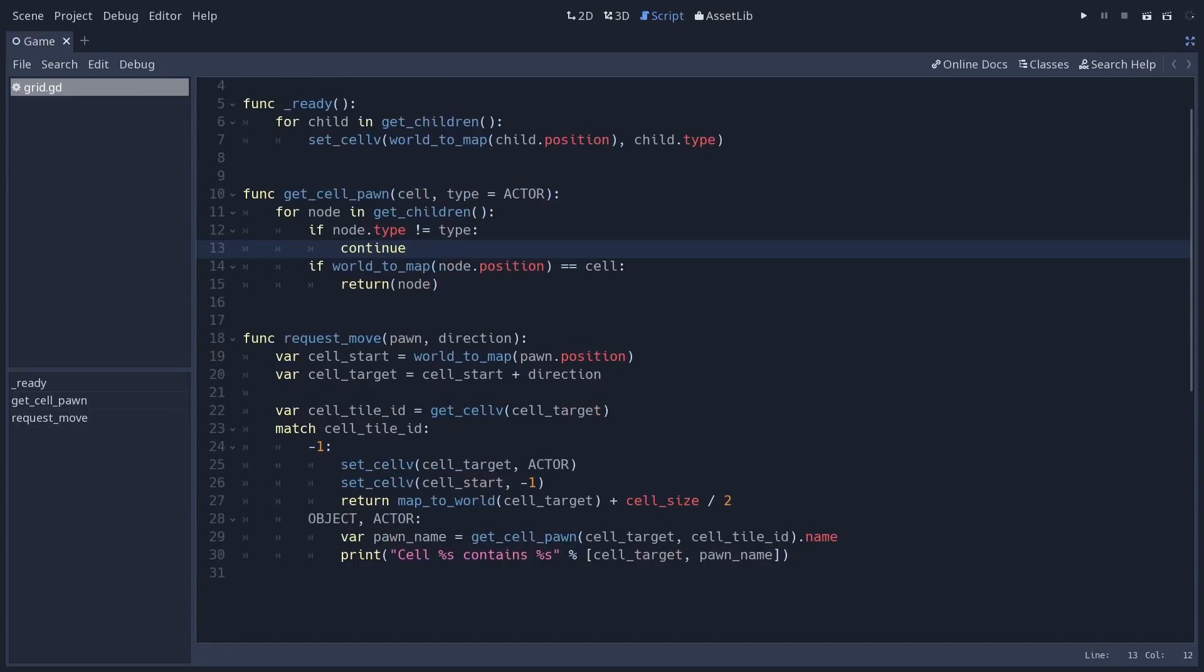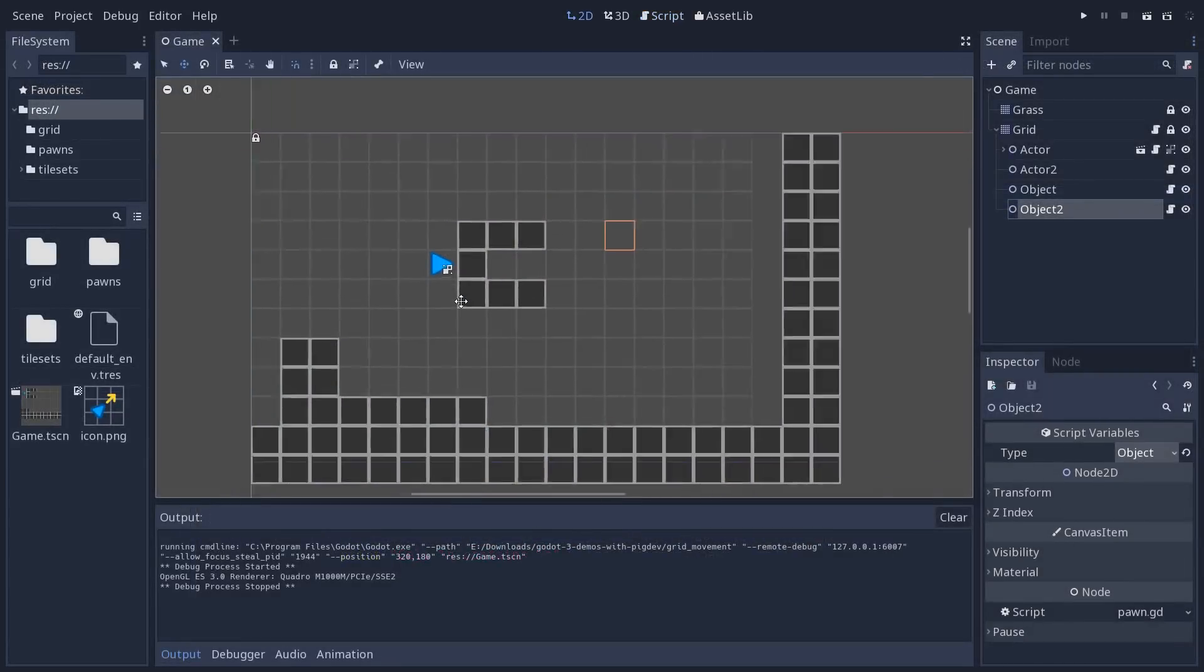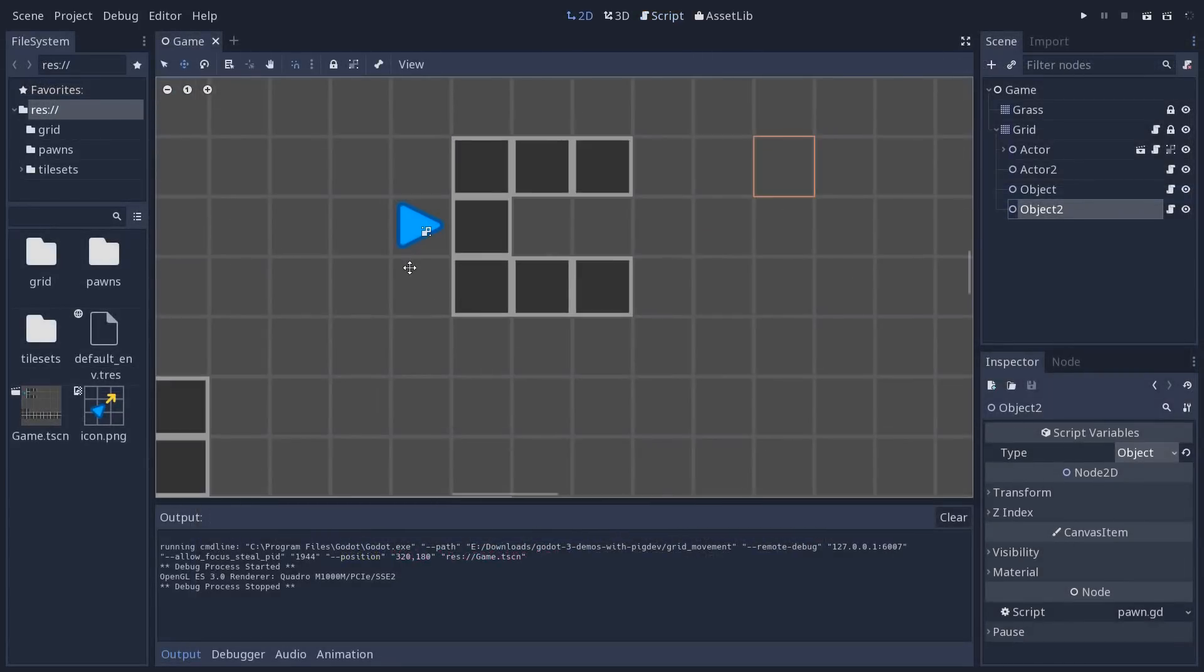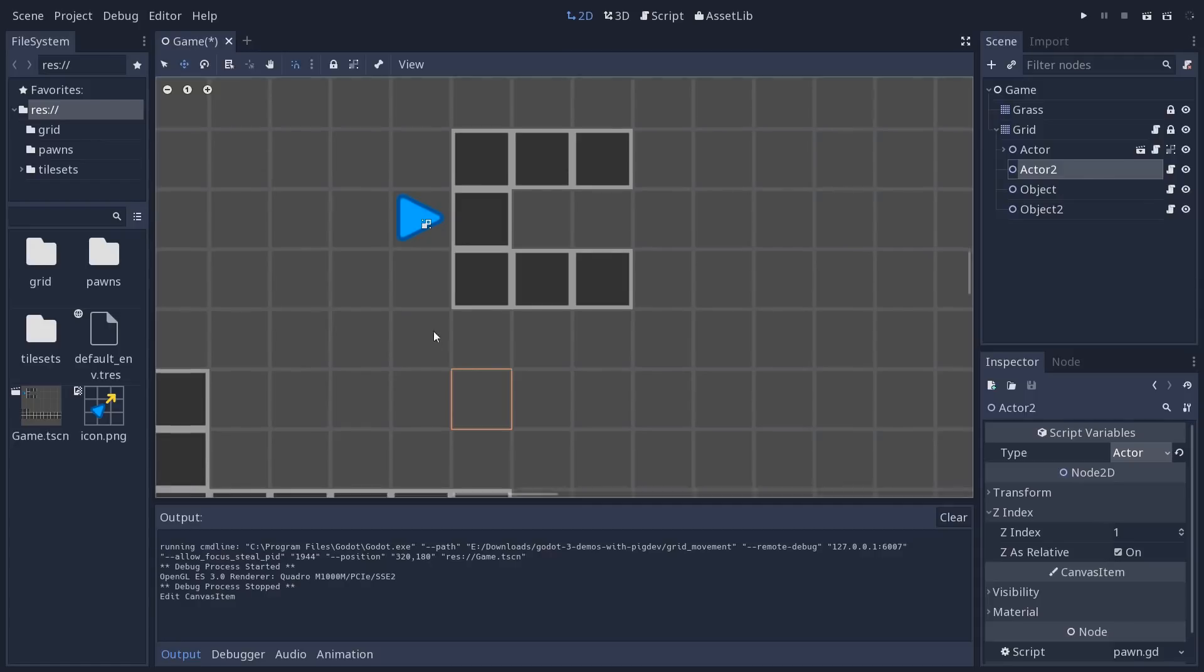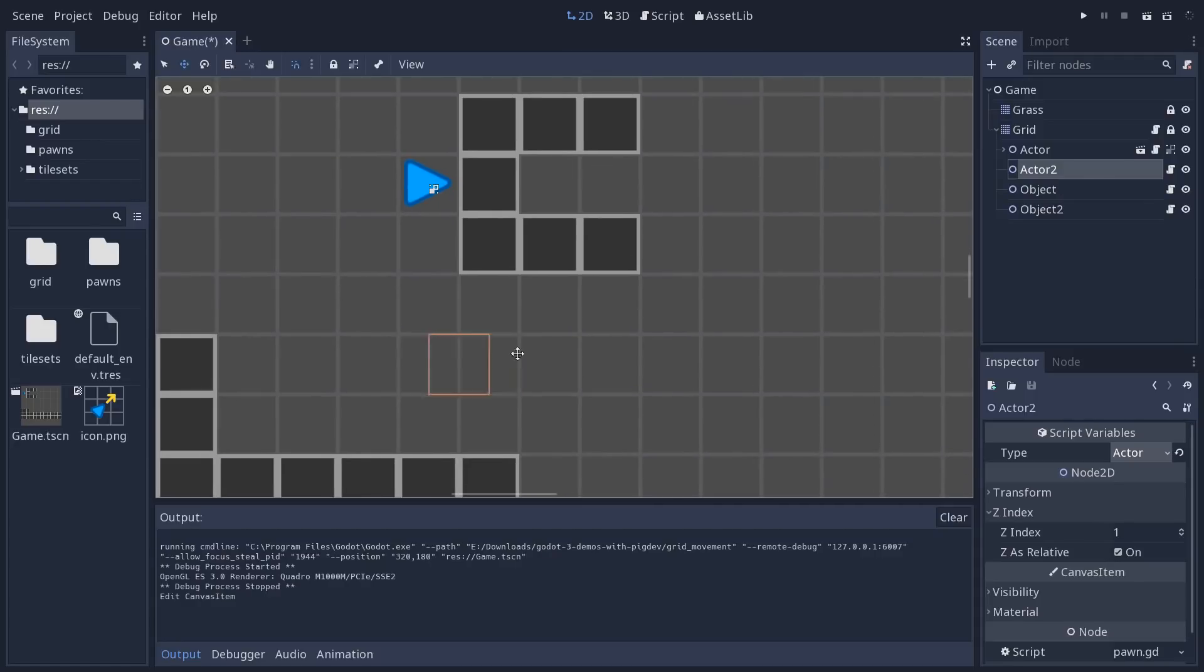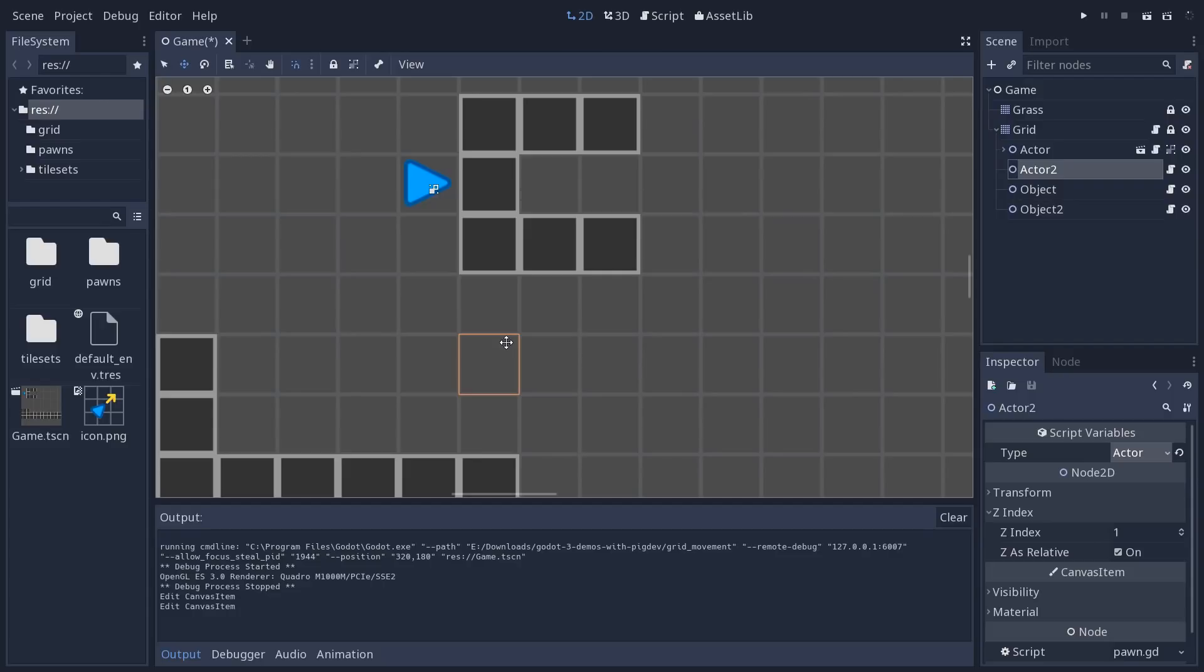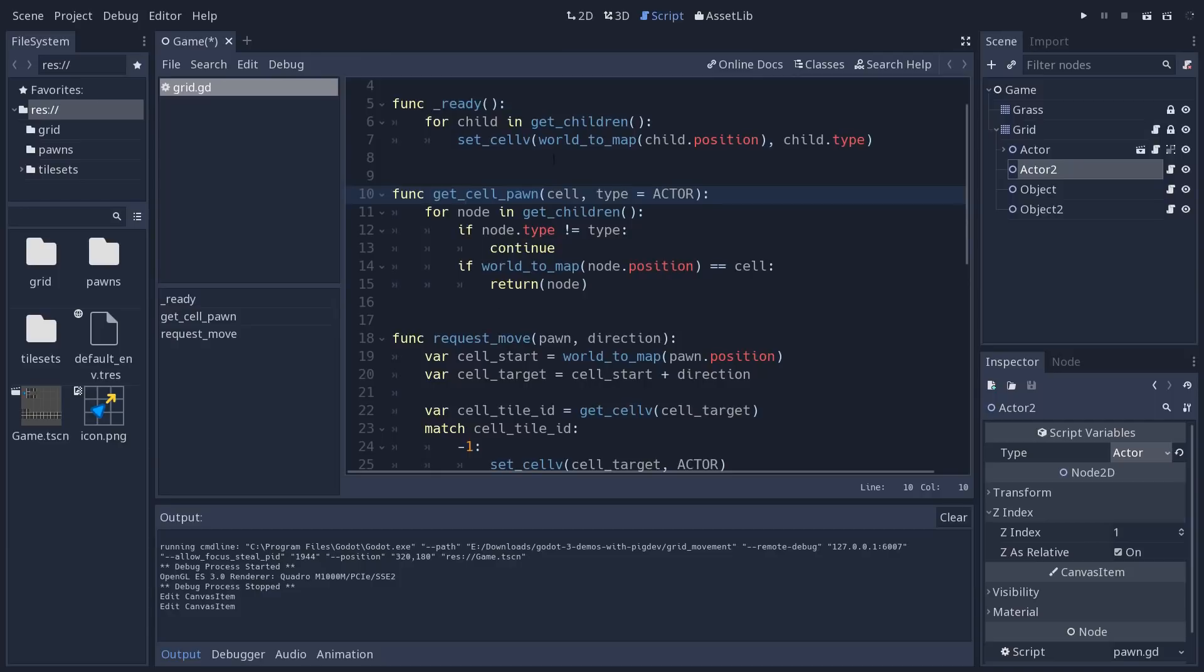Then you have a function to get a pawn from a cell. For example, I want to know what's on this cell where we have actor two here. So when the character is moving, if it's going to bump into it, for example, if it bumps into an object, you may want it to pick up the item. So for that, you need to know if it's bumping into an object, if it's bumping into a monster and it's going to take damage, etc. So you would use that function to know more about what's in the cell.